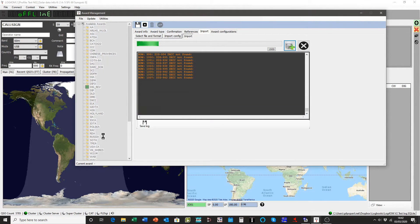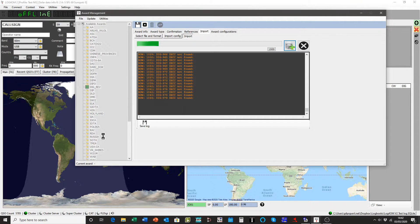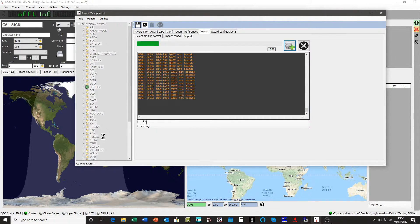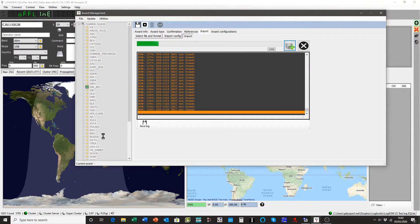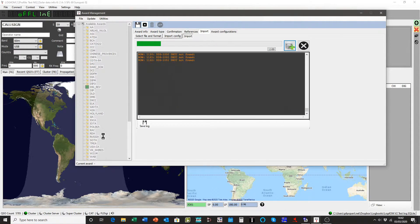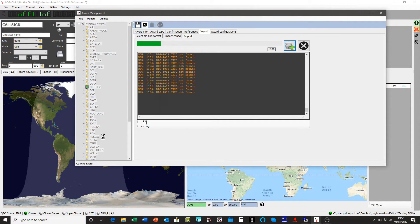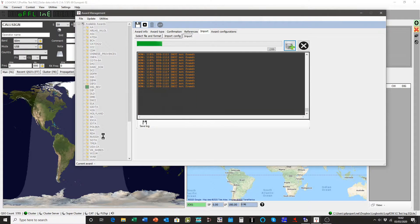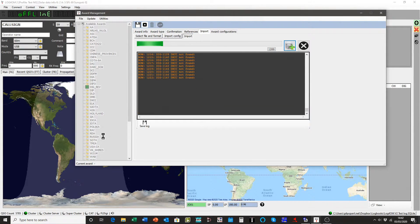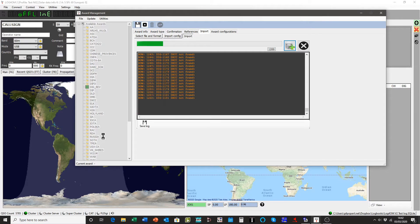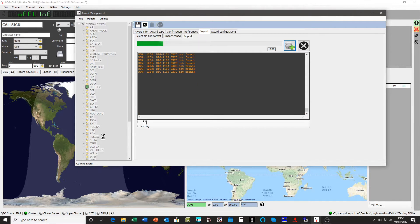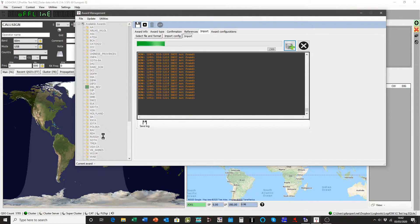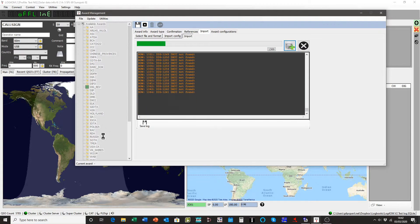And the programs are clever enough to be able to scan your comments field or all the fields in your QSO file to find references for the awards and automatically insert them in the right place. So you haven't got a lot of manual work to do. It's all fairly automatic.